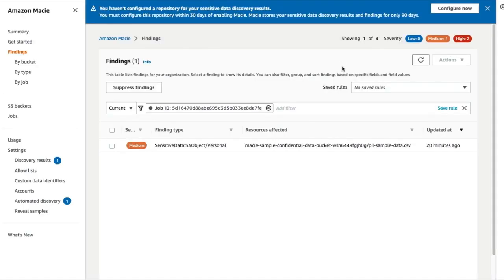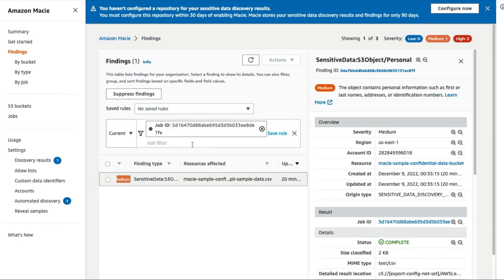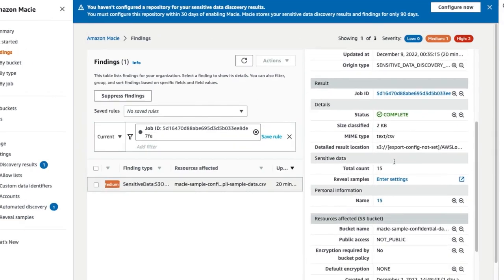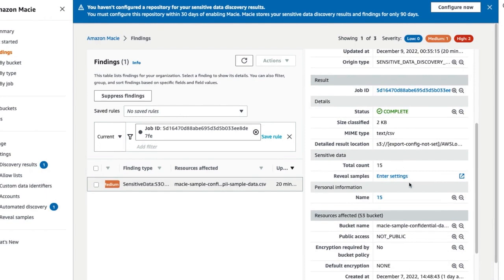Select the finding to view more details. Here, we can see the difference in that there are no findings for the SSNs and only the names found in the data are reported as sensitive.